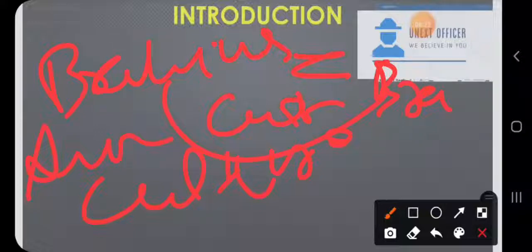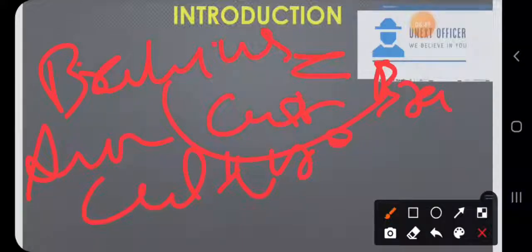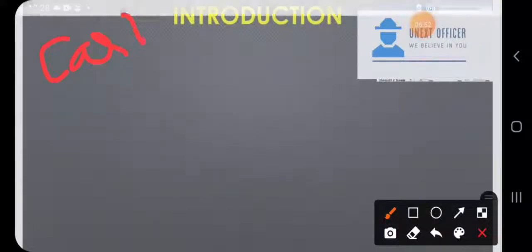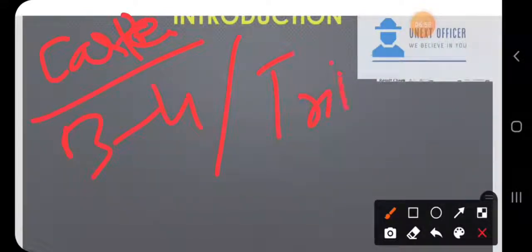When writing an answer on G.S. Ghurye, you shouldn't write an entire page on caste alone. Write three to four lines on his caste perspective, and similarly cover tribes in brief. Diversify your answer to cover all aspects of his work rather than dwelling on just one topic.